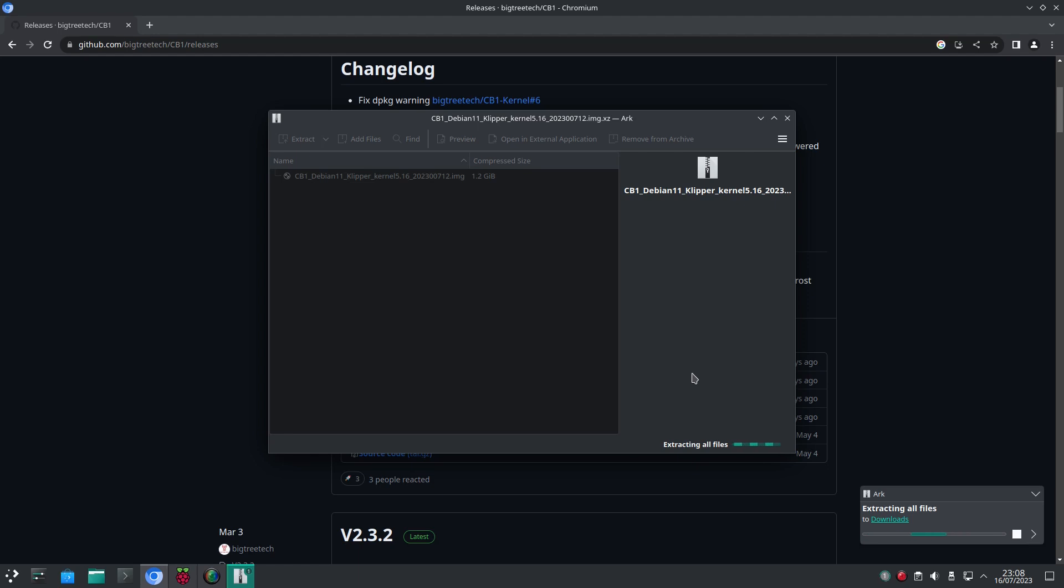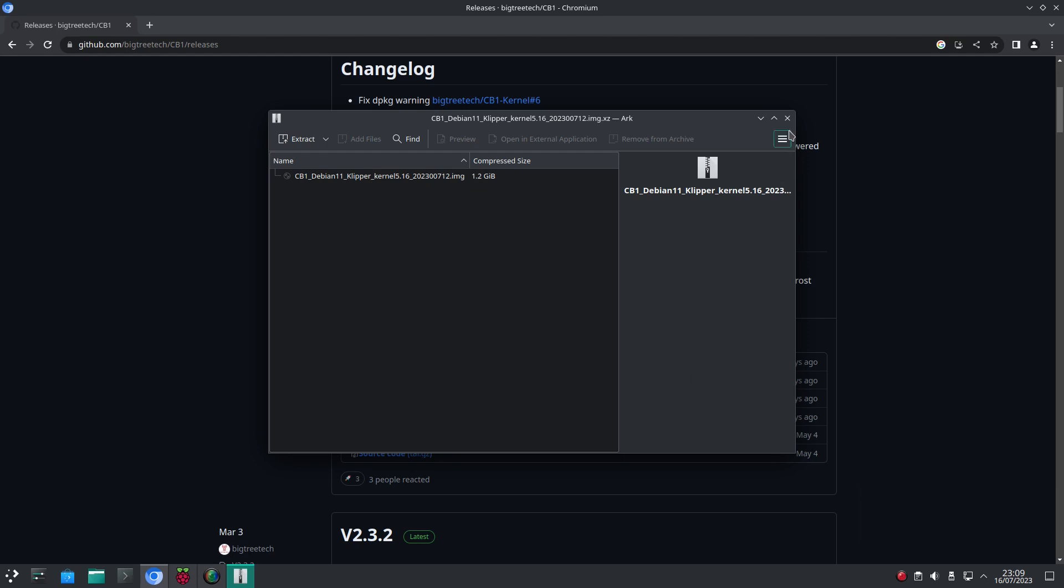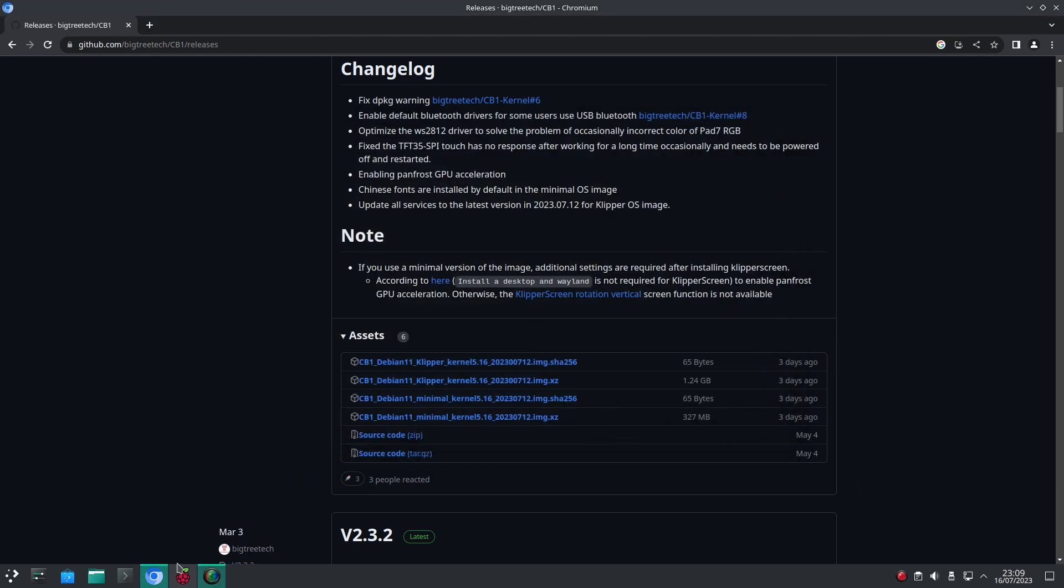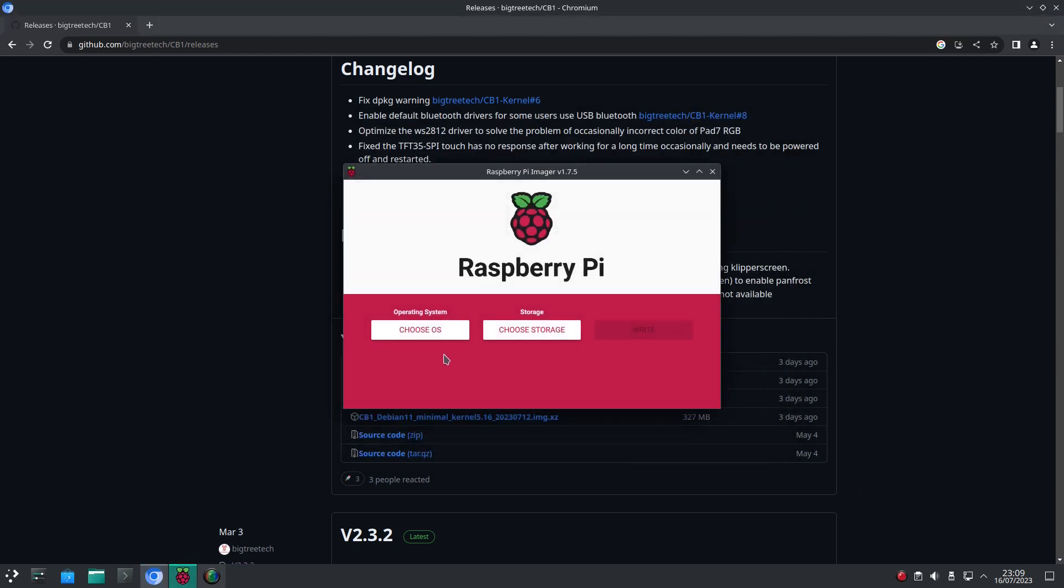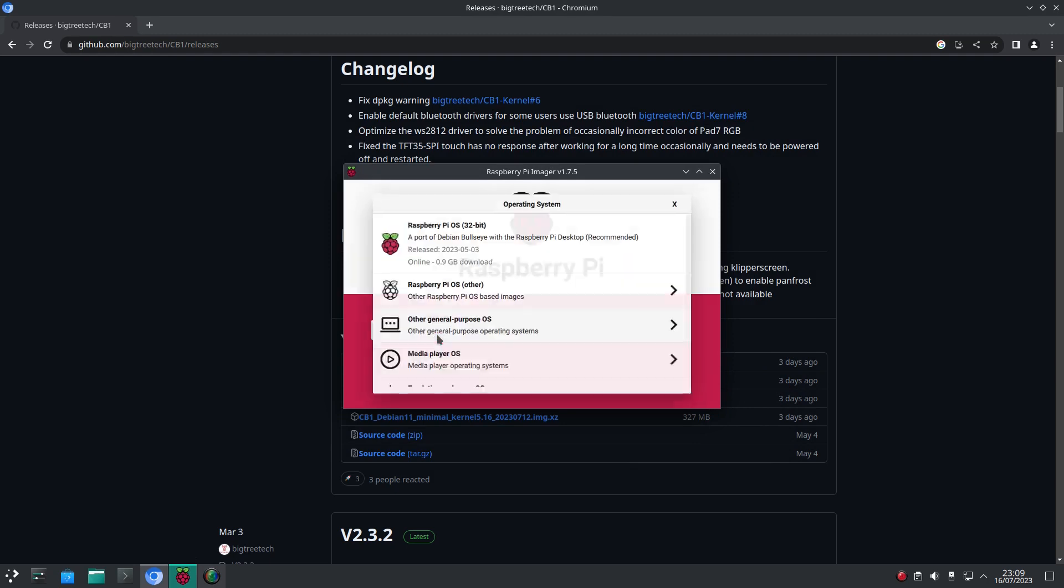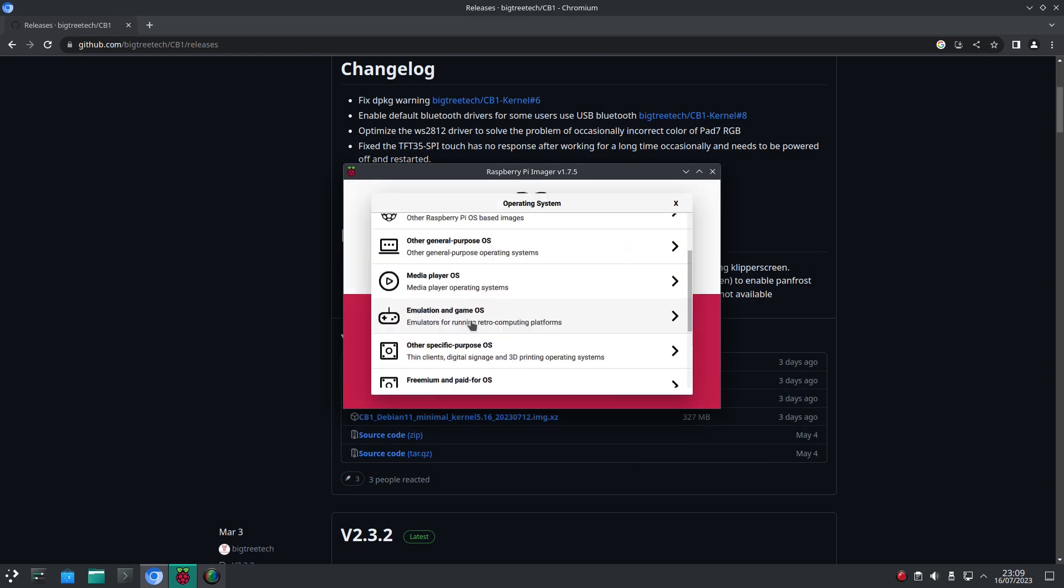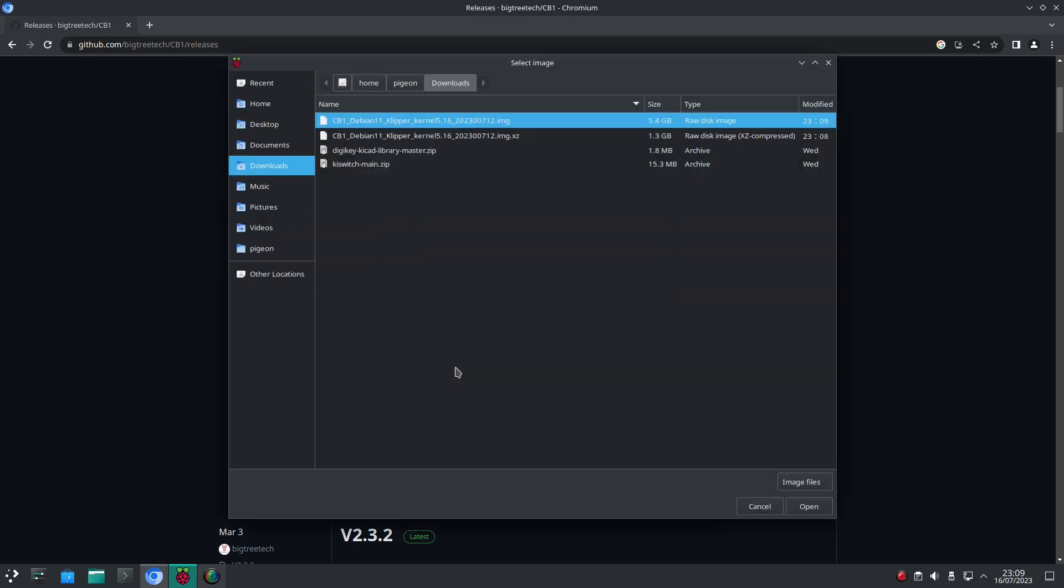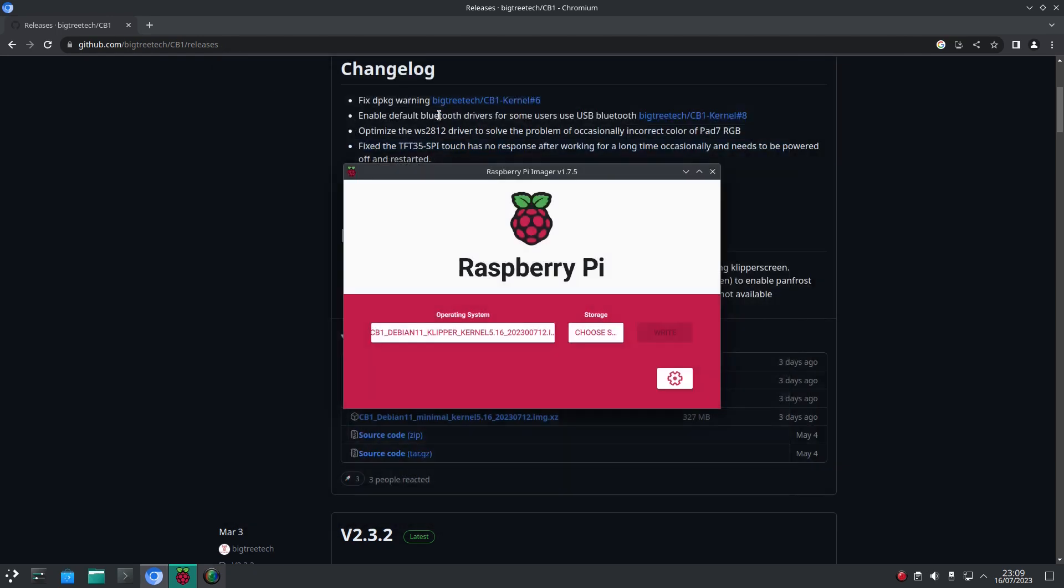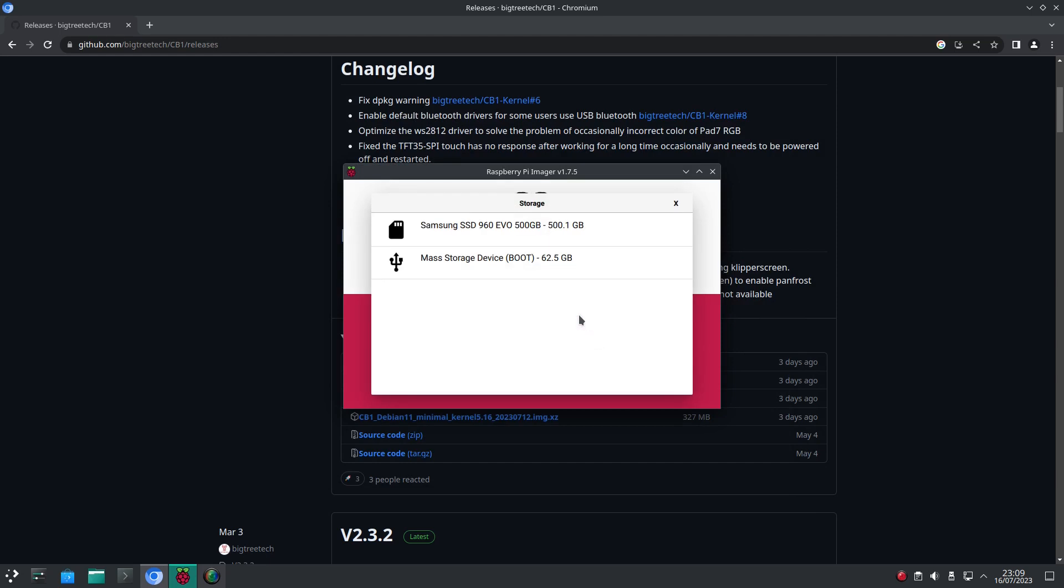Next we need to flash the SD card. Here I'm using Pi Imager. Pick the ISO we just downloaded and then the target SD card.